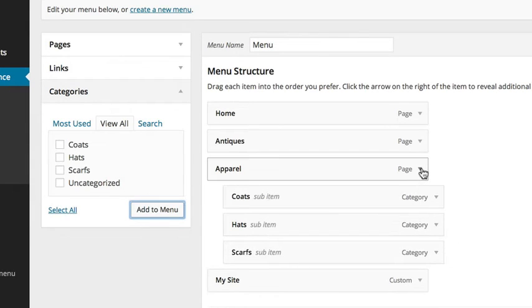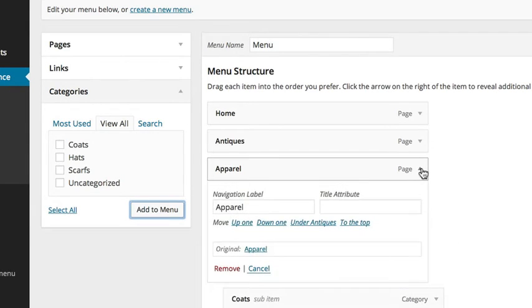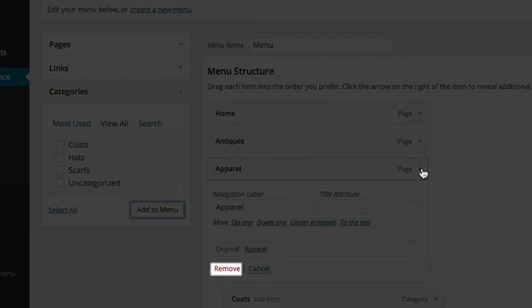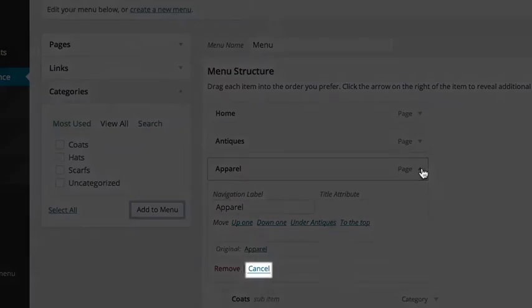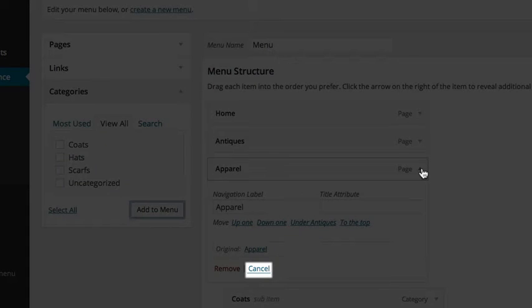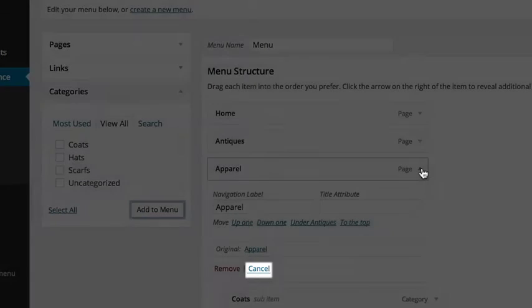Clicking the drop-down arrow lets you see more options for your items. If you wish to remove an item, simply hit Remove. Clicking Cancel will remove any changes that you've made to the item.